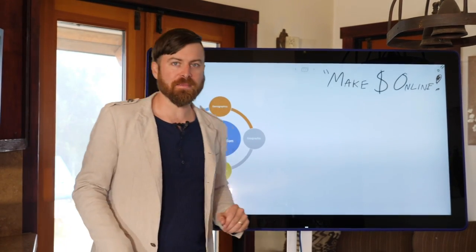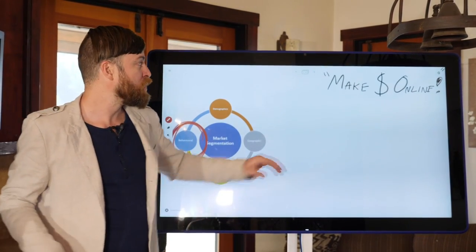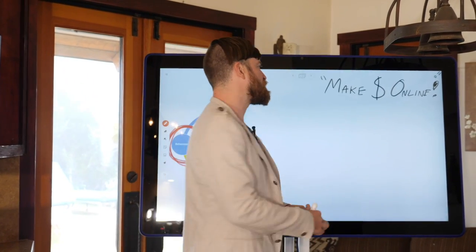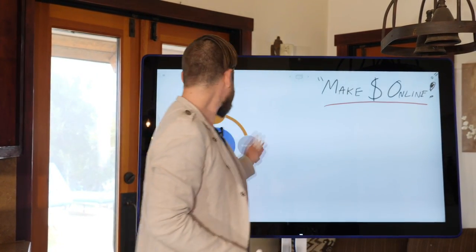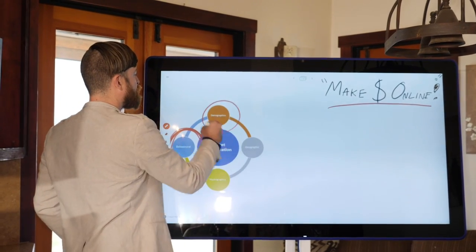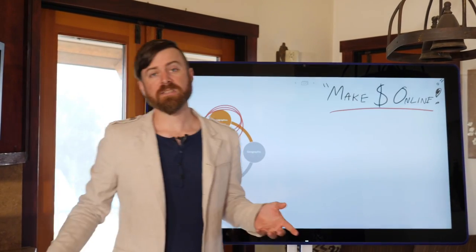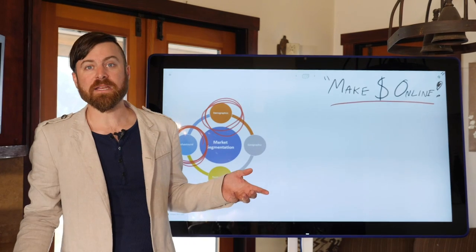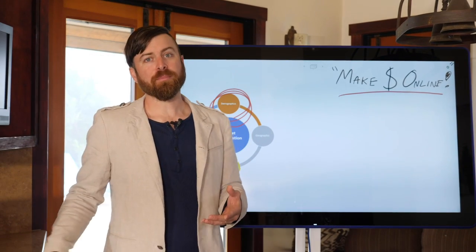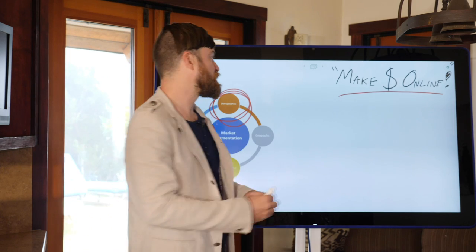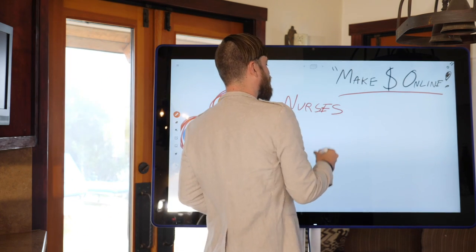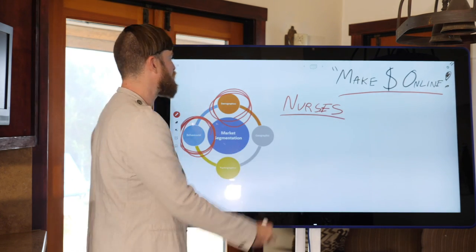Let's get into some examples for each of these using my business where I'm teaching people how to make money online. An example of demographic marketing segmentation would be if I say something along the lines of 'teenagers, you can now make money online.' Another example would be 'nurses can now make money online.' That would be a great example for demographic.